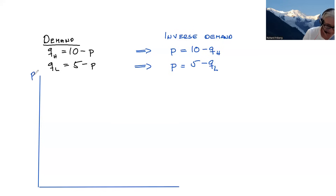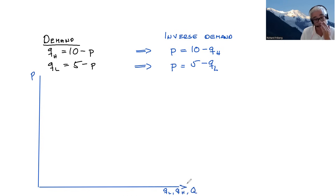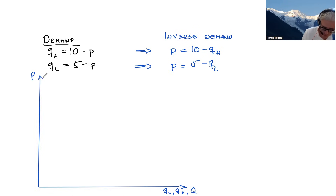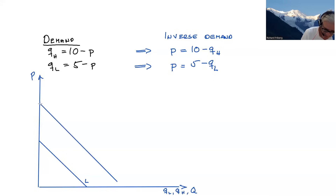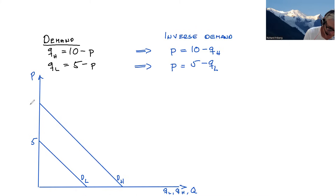Let's draw those. We have price on the vertical axis, and we have qL, qH, and capital Q to denote aggregate quantities on the horizontal axis. This is for person L, and then we have demand from H. We have an intercept of five here and an intercept of 10 here.